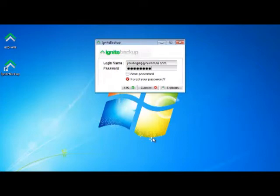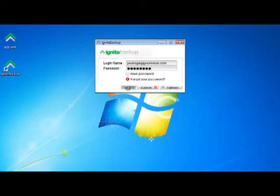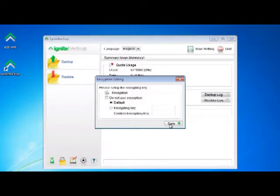After you have clicked through all of the settings and saved them to the server, you will have finished setting up Ignite Backup. As long as your computer is on, your system will now automatically be backed up based on the schedule you've set. That's it, and thanks for watching.